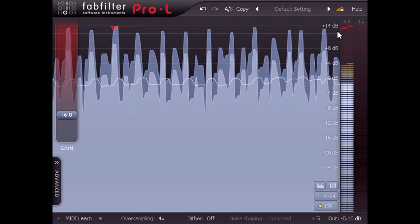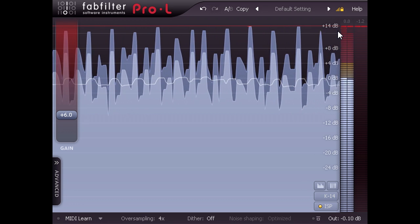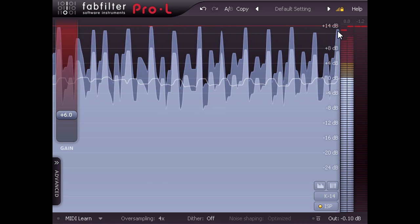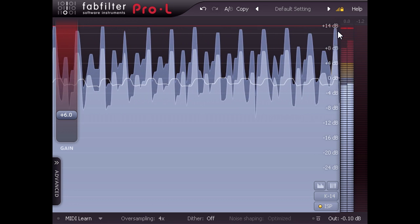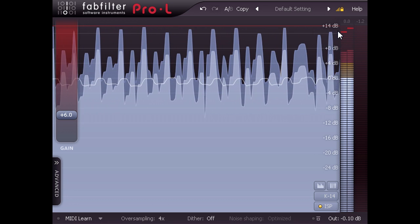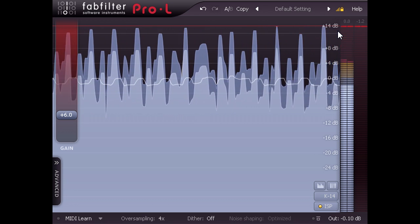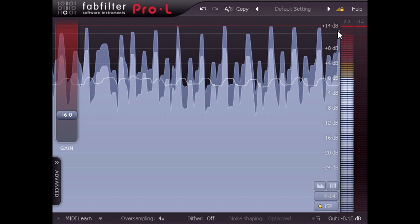K14 is loud enough to be easy to listen to on budget stereo equipment or on MP3 player earbuds, but still has enough dynamic range to sound punchy and three-dimensional and avoid fatiguing the listener.